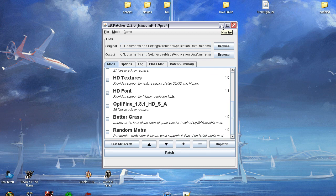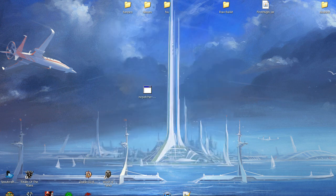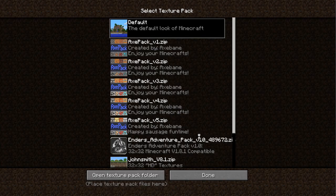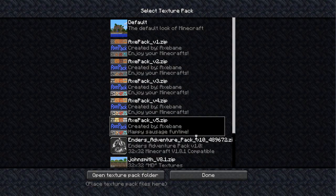Now, my Minecraft.jar is already running and it's already updated, but you can run it. Go to Mods and Texture Pack.